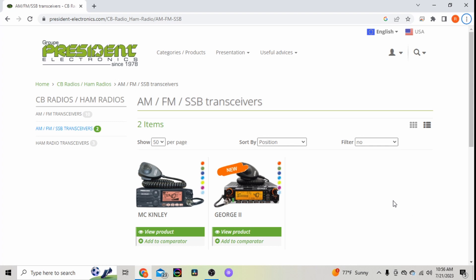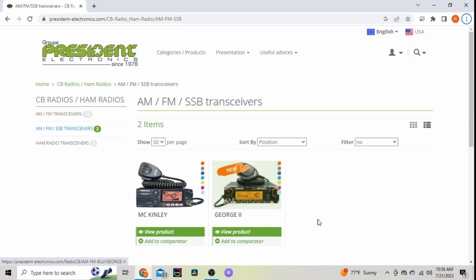President Radio is coming out with two new AM/FM and sideband transceivers. I'm on the UK site right now. They don't have them listed for the US yet.